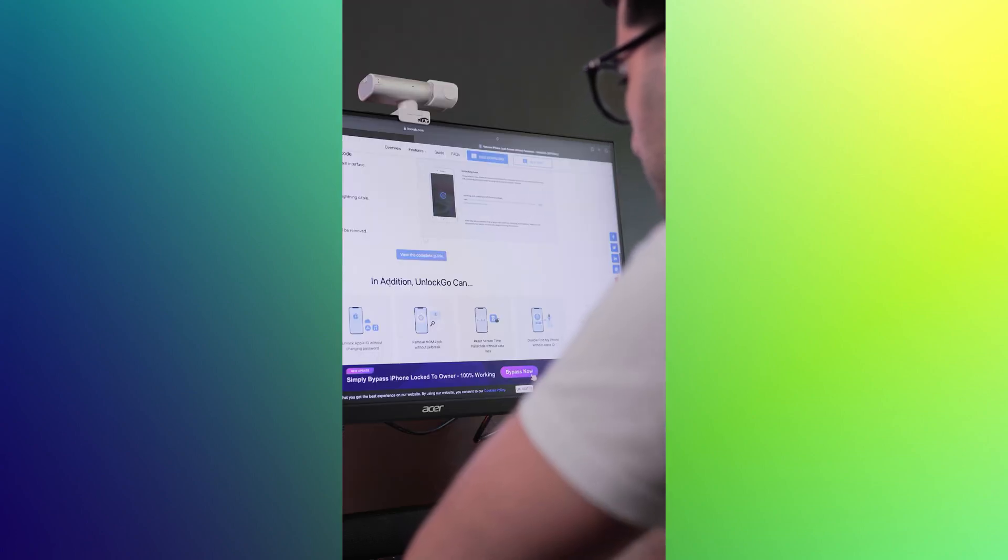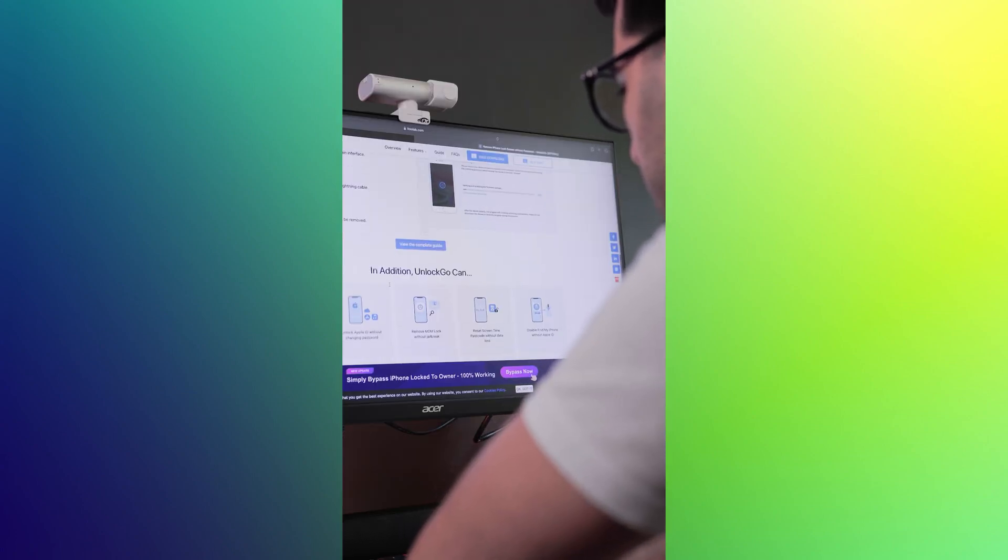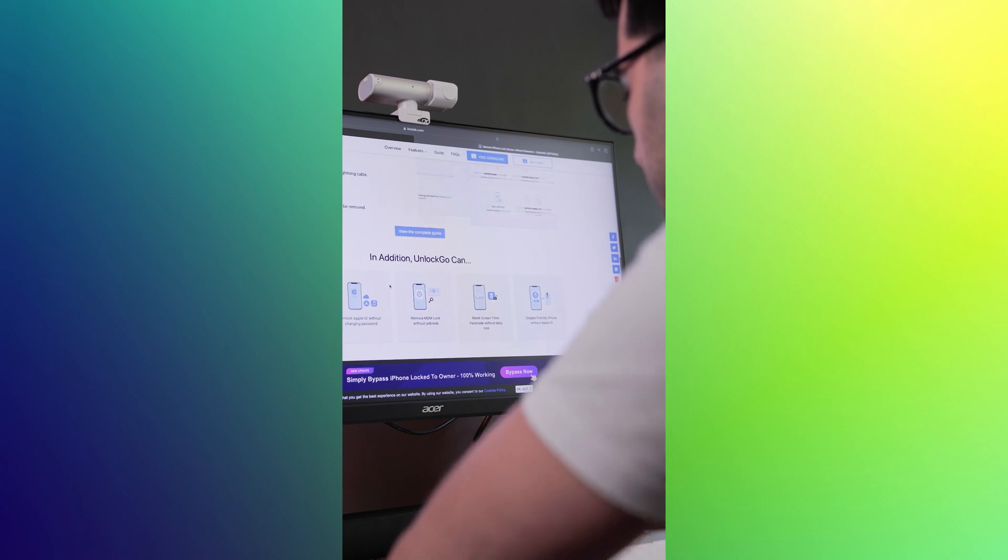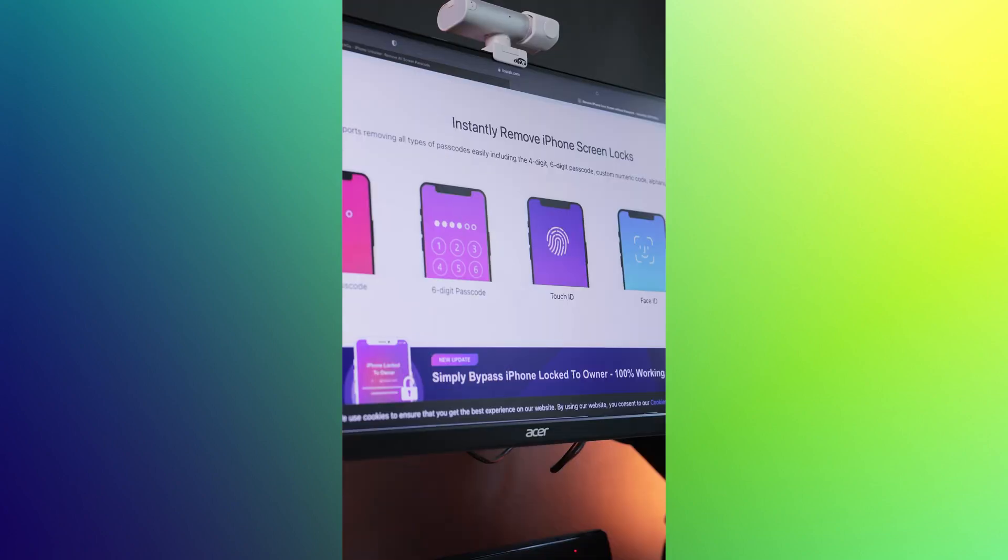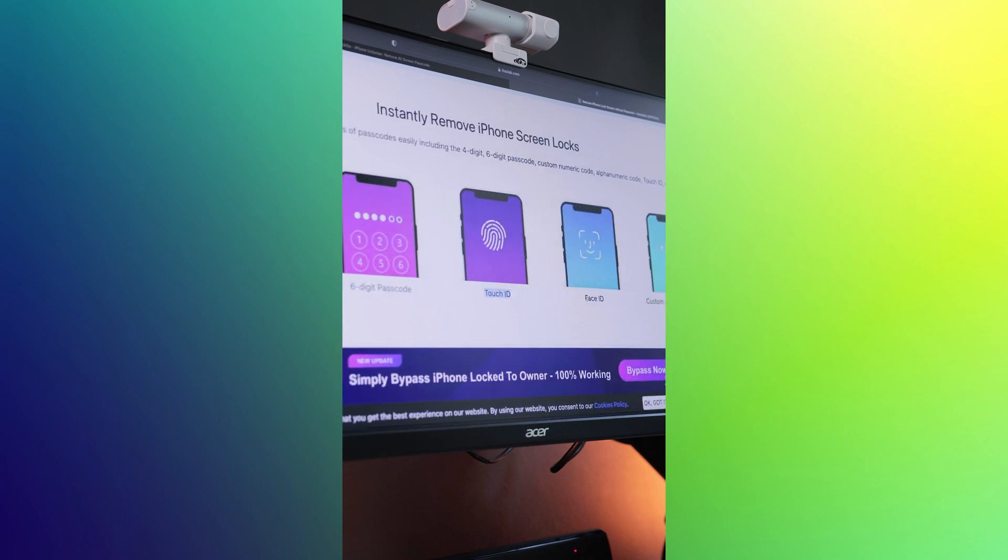With Unlock Go, you can remove various lock types on your iPhone or iPad, including 4-digit and 6-digit passcodes along with Touch ID and Face ID.